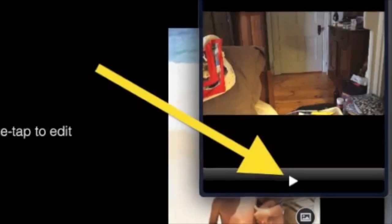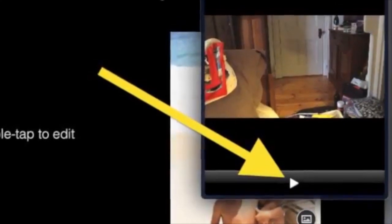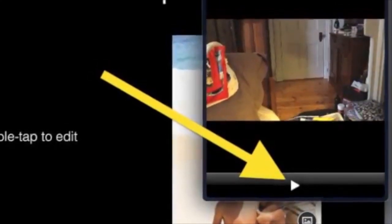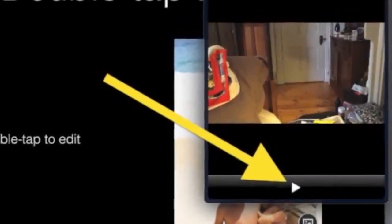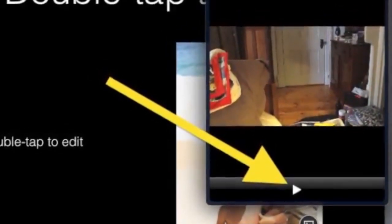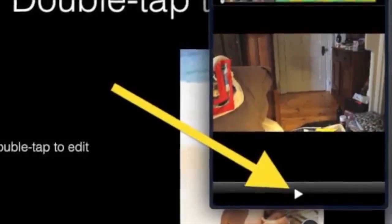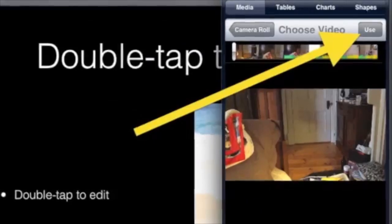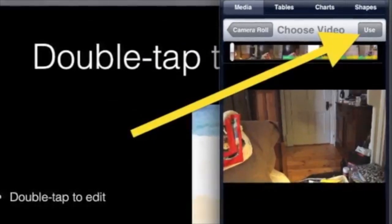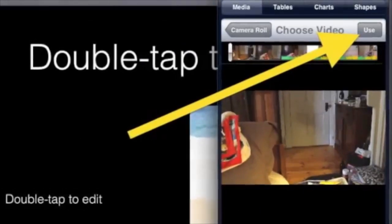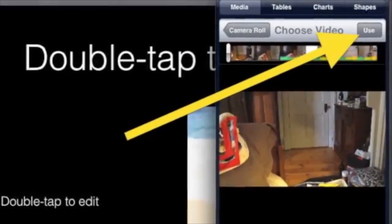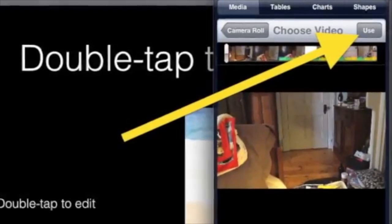Tap your choice of movie and a preview window will appear for checking that it's the right movie. To play the movie in preview, tap the arrow under the movie. If it's okay, then tap 'Use' above the movie preview.